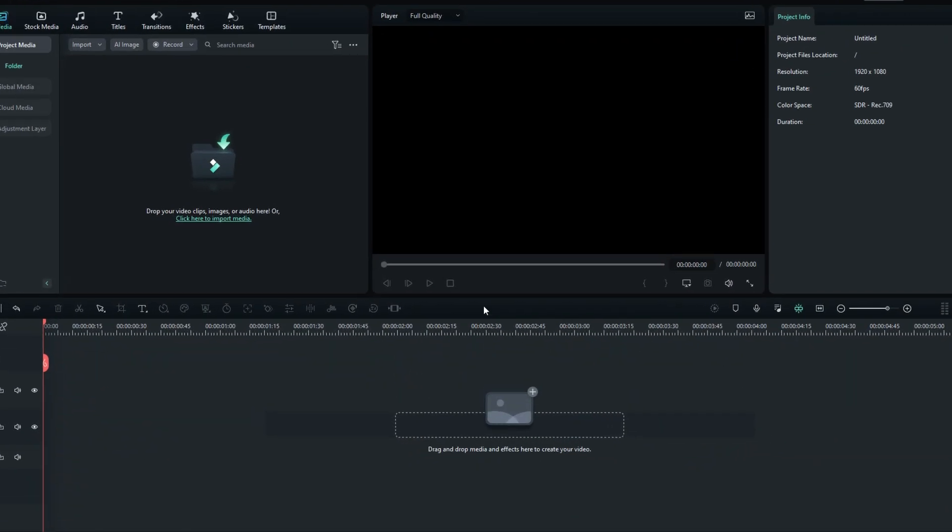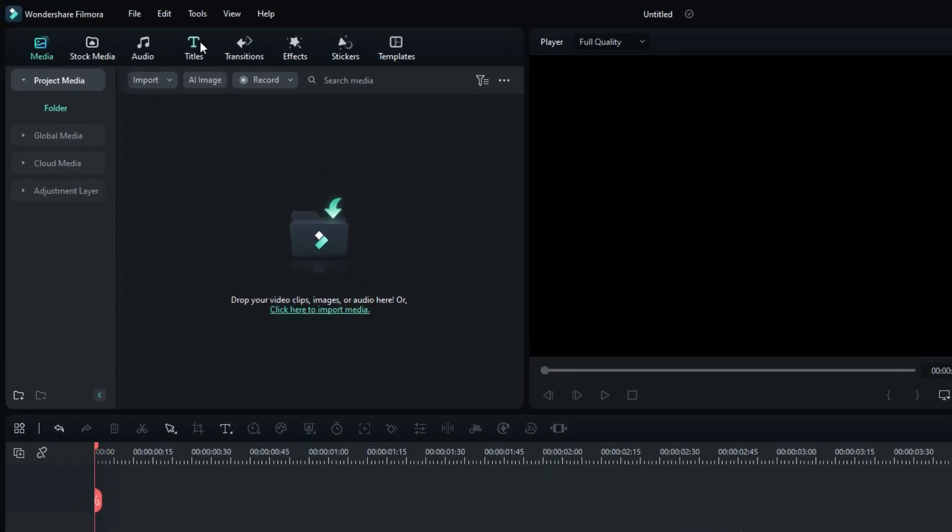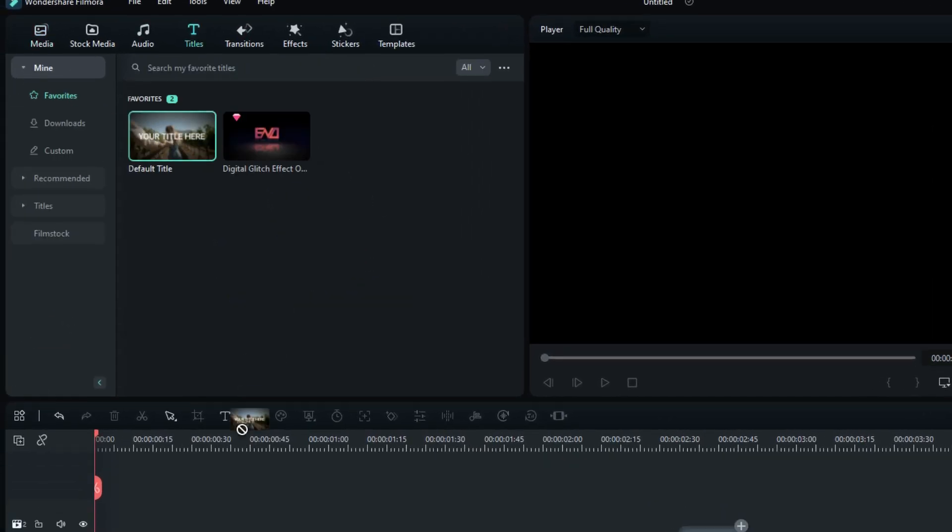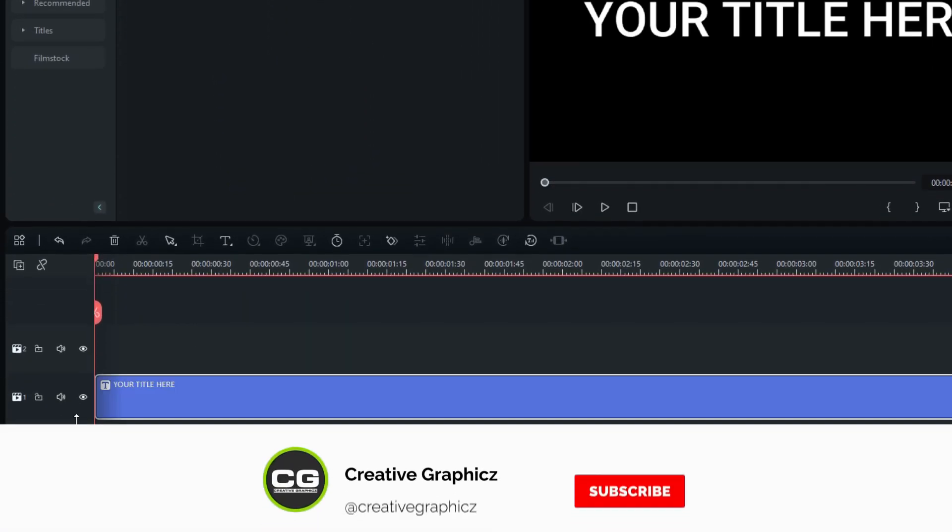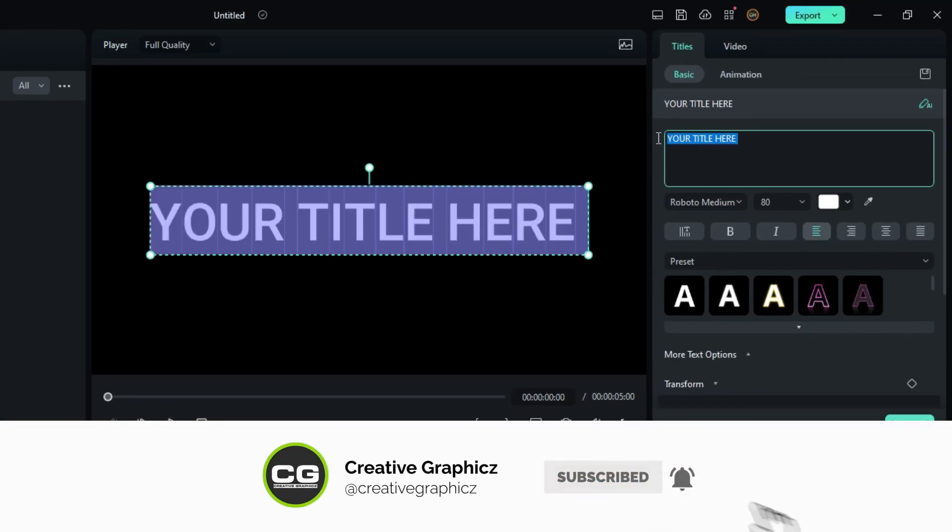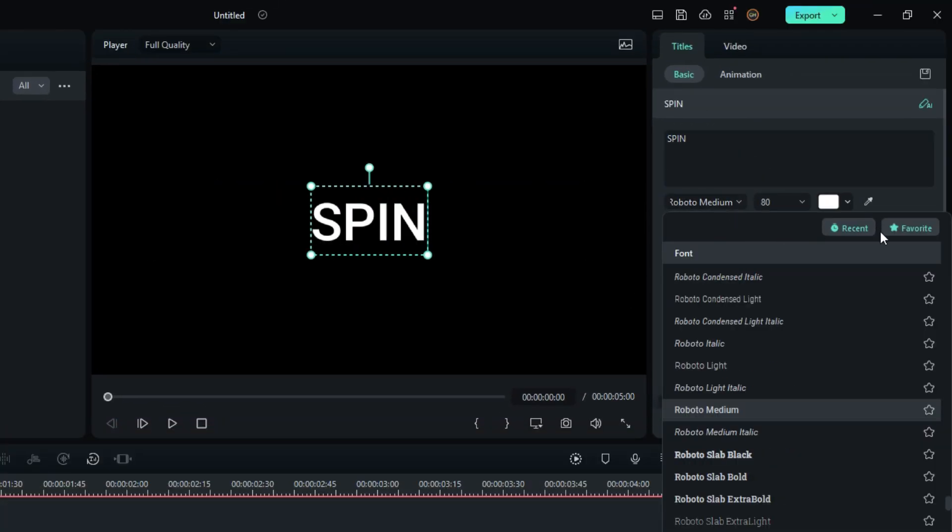Let's make our first text animation. First we need to add text, so I add the default title to the timeline, then type anything you want and you can use any font style for this.